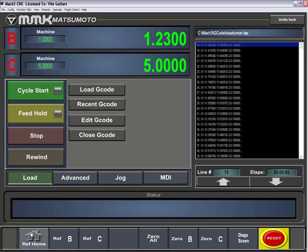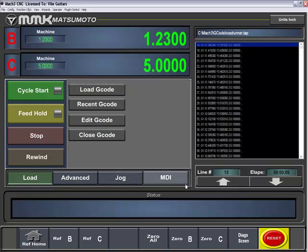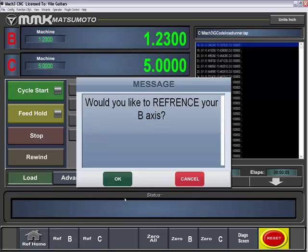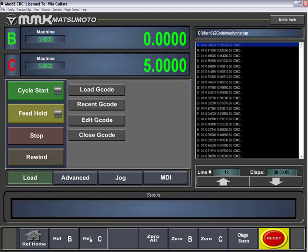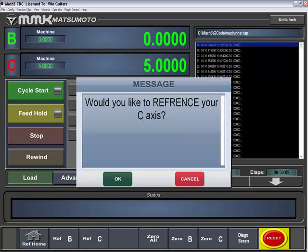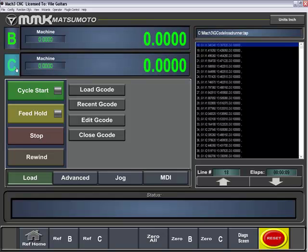You have your reference home, which will ask you first, would you like to reference all of your axes? You have the option to hit OK or exit the command. You have your reference B. Let's say, for example, I hit OK. It will then reference your B. Reference C, hit OK, it will then reference your C. You can tell that the axis has been referenced because it goes from red to green with the DRO letter.